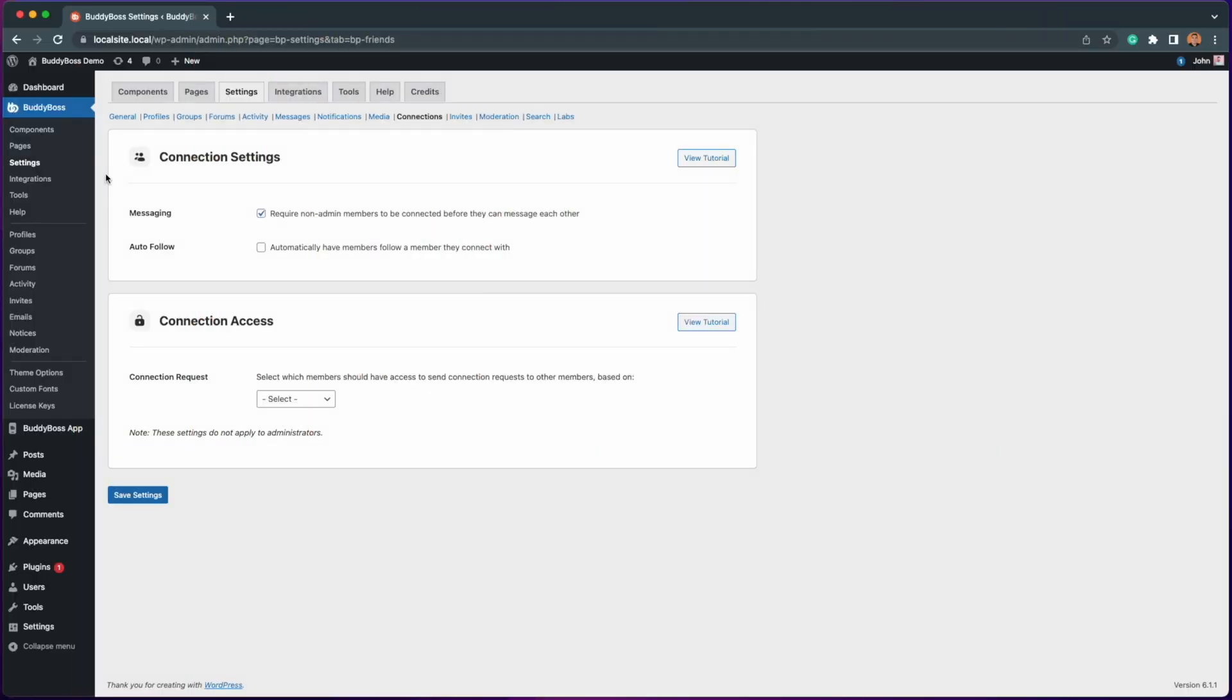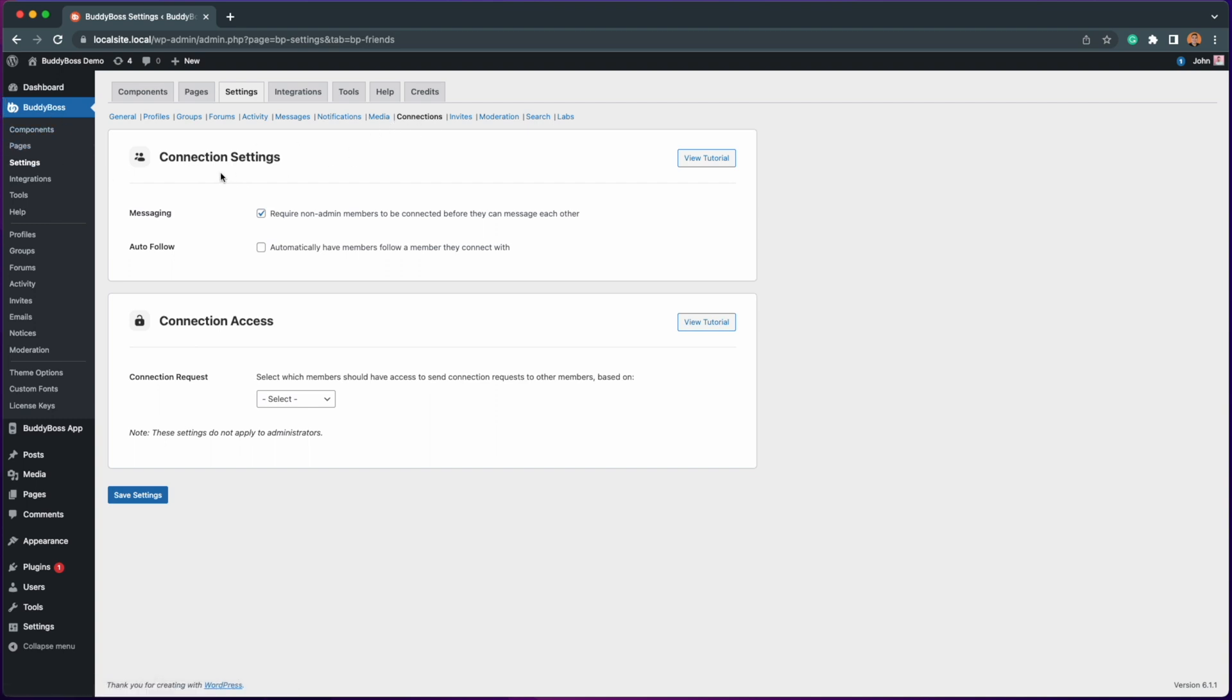Here we are at the WordPress admin backend in the BuddyBoss settings connections. Under the connection settings we can enable the auto follow feature.